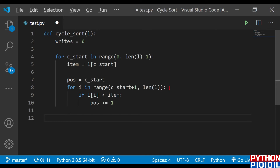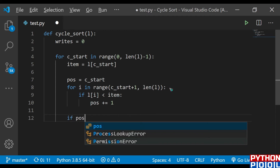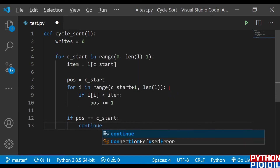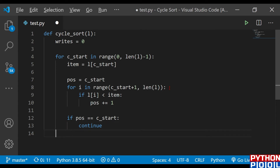Now I'm checking: if I got the item and it is less than the item variable itself, I'm going to check if my list already has that value present in virtual memory. If pos equals cycle_start, meaning it is already present, then I need to continue; otherwise I need to break the loop.